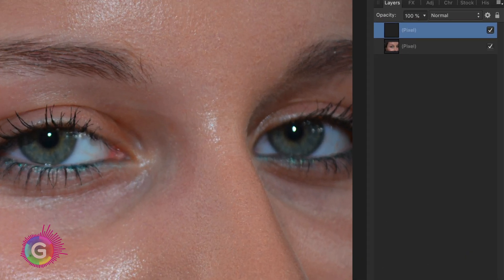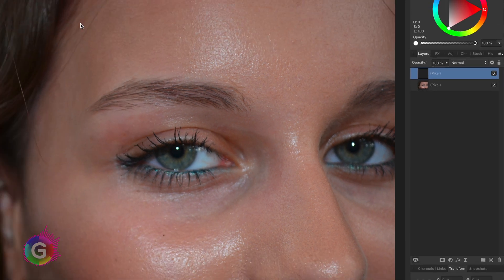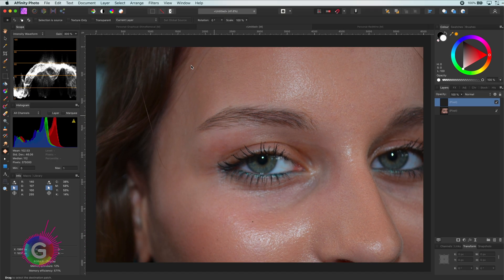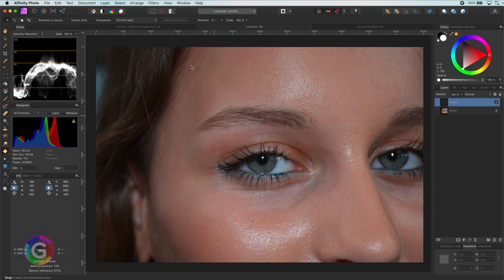You might wonder why I started by adding a pixel layer first. Well, I want to work non-destructively. Meaning I don't want to alter the original layer. So the patching I'm going to do will be on this pixel layer. This way the original image stays intact.